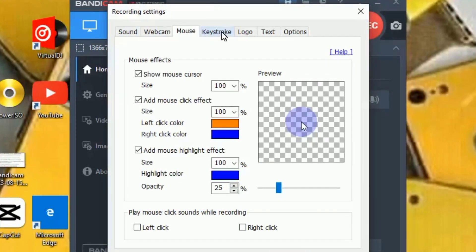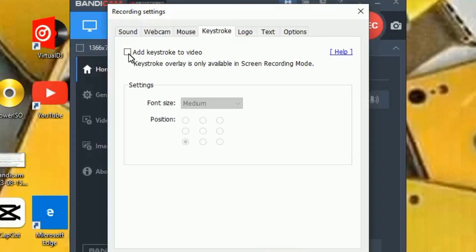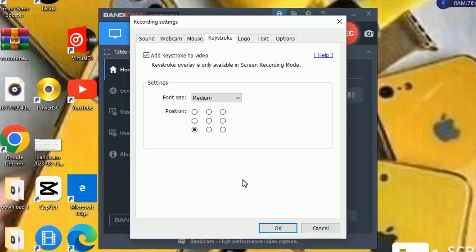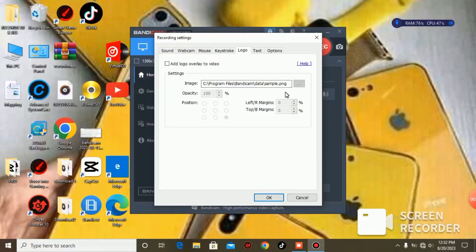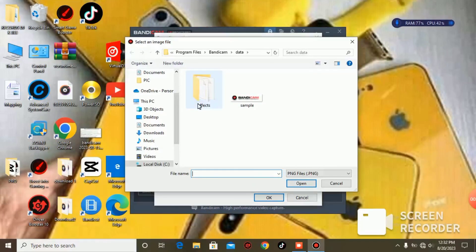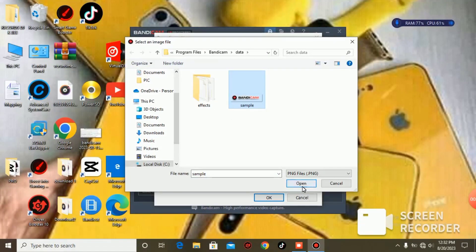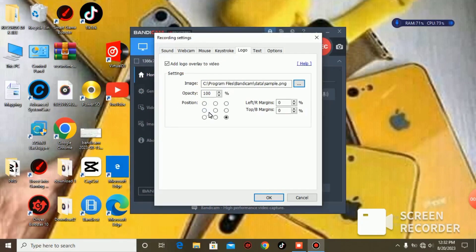Let's go to keystroke settings. This means that when you are recording the screen, any key you press will be indicated on the screen — whether it's space, A, B, or any key. You can set the position. For the logo, if you want to add one, check that option and click the three dots to browse for your logo file. Click Open and you can place it anywhere on the screen.